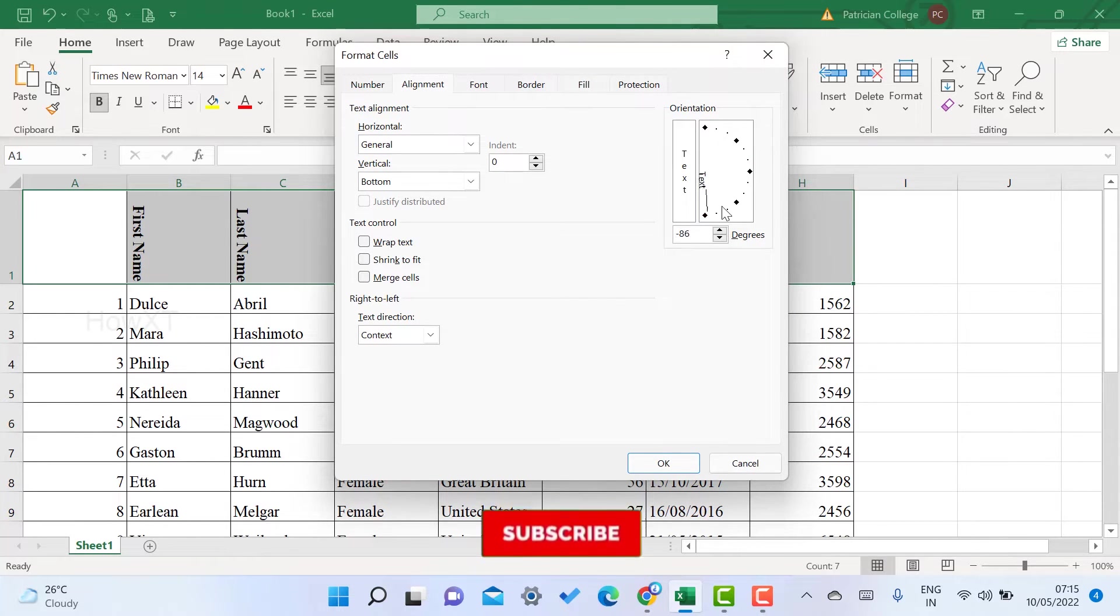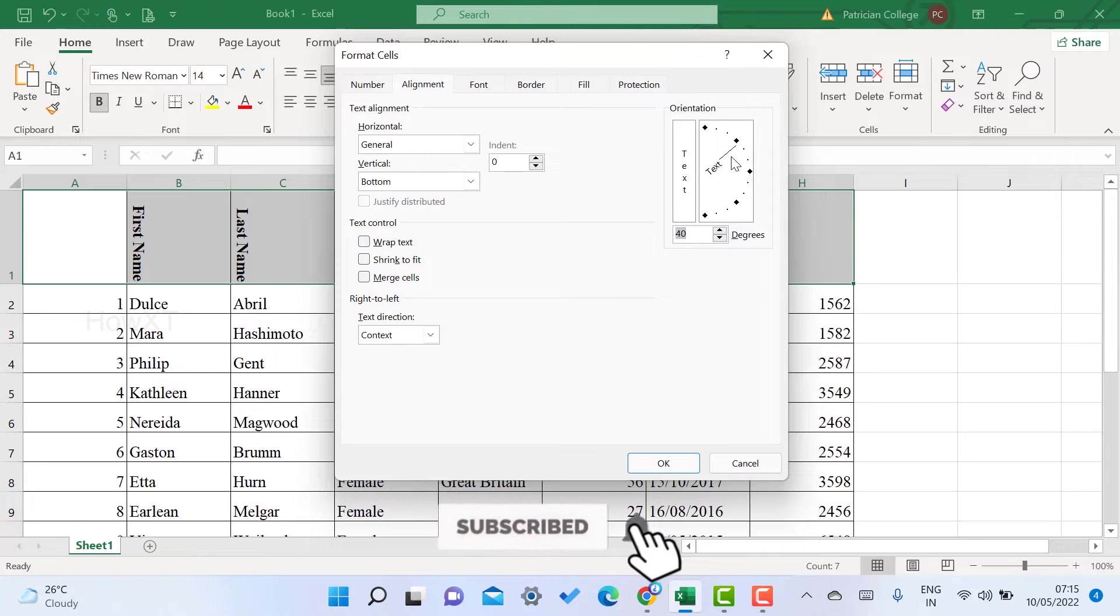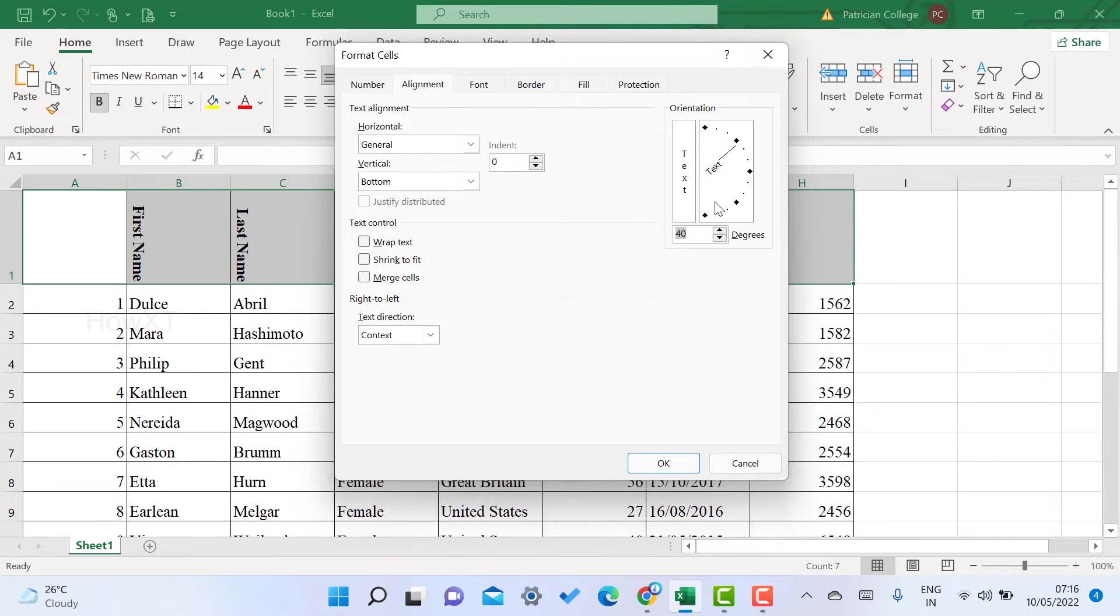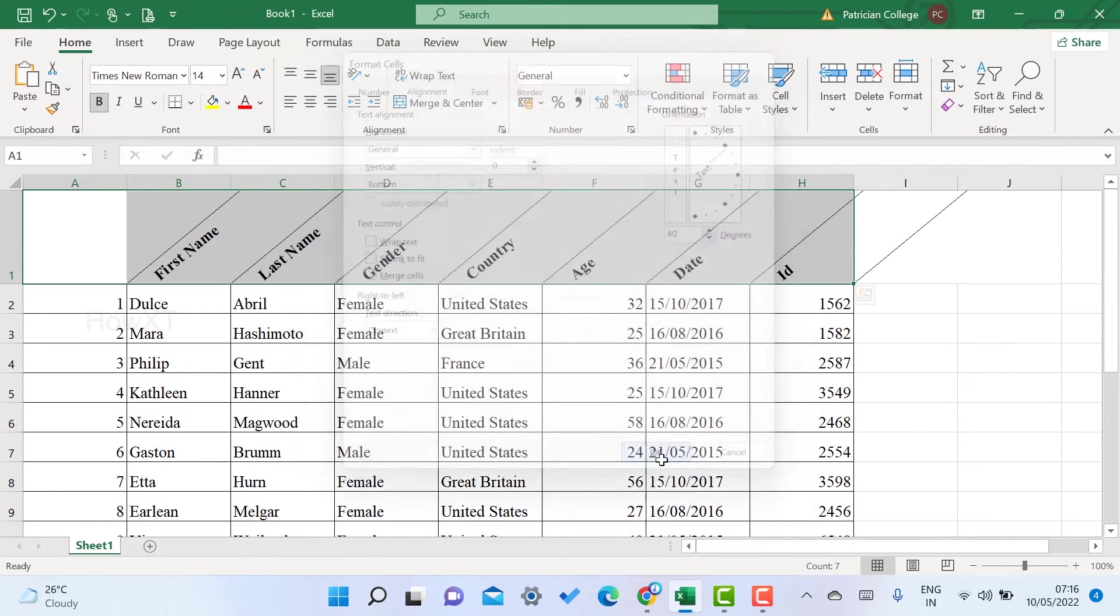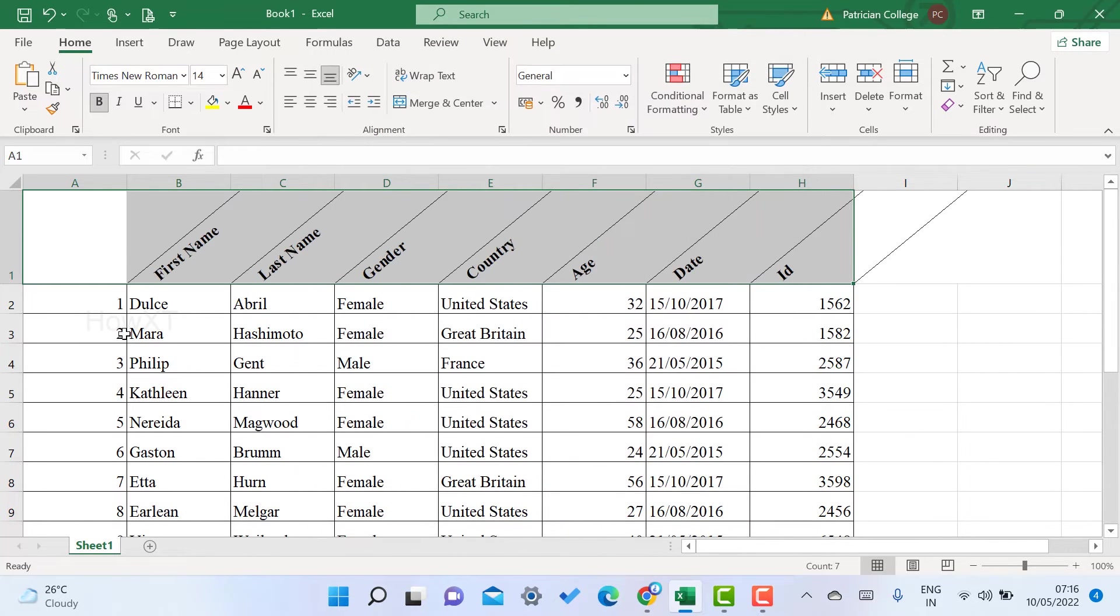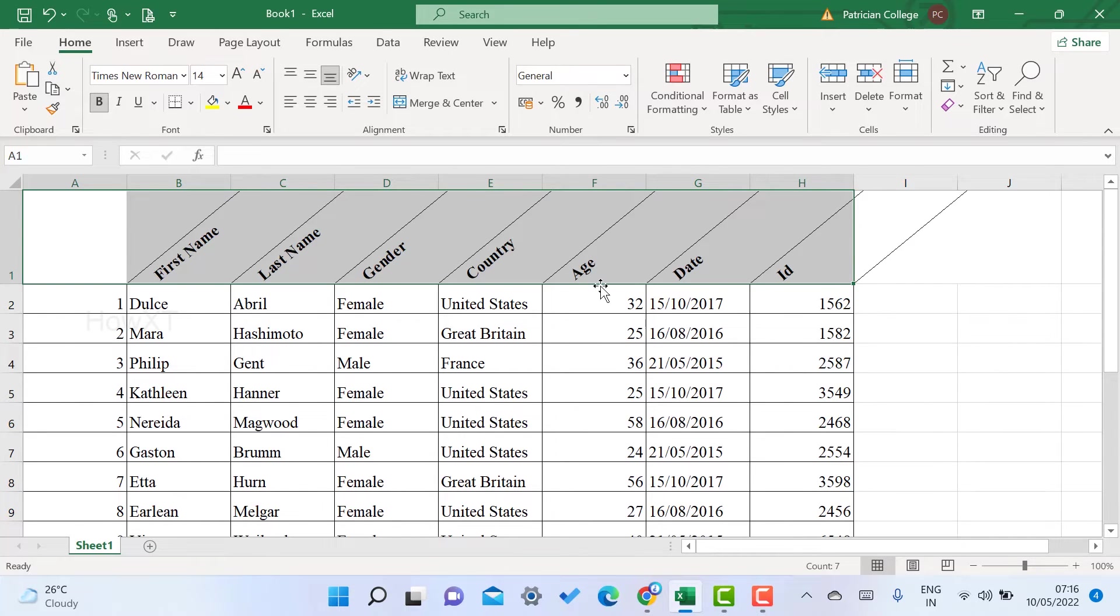For example, I just want to have text in 90 degrees or 40 degrees - like this. So for each and every data, you can get this kind of option.